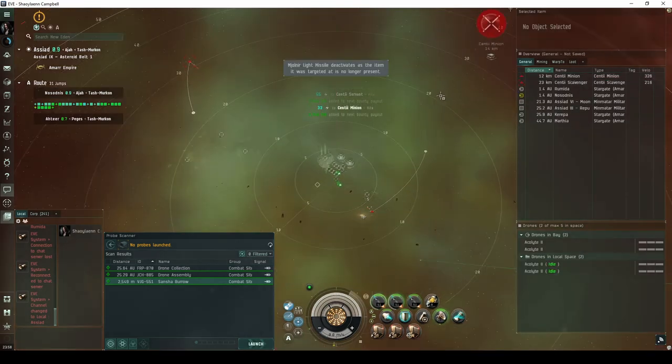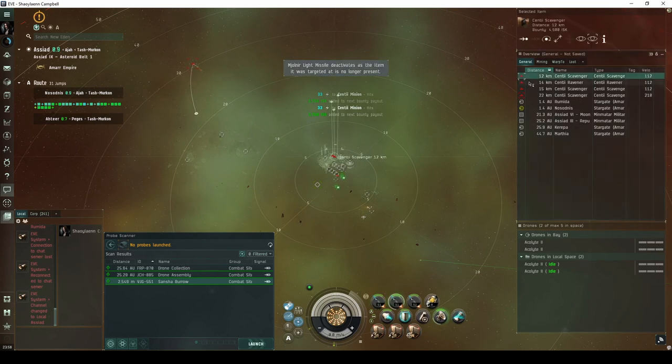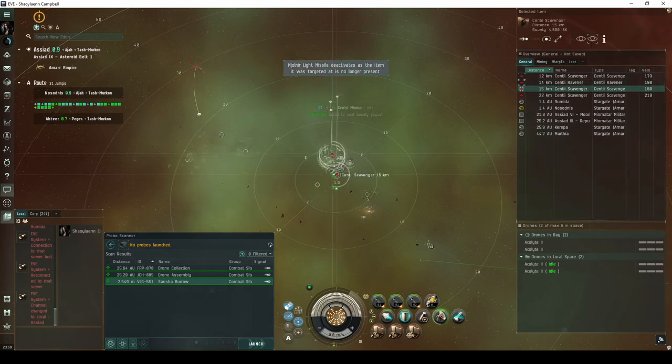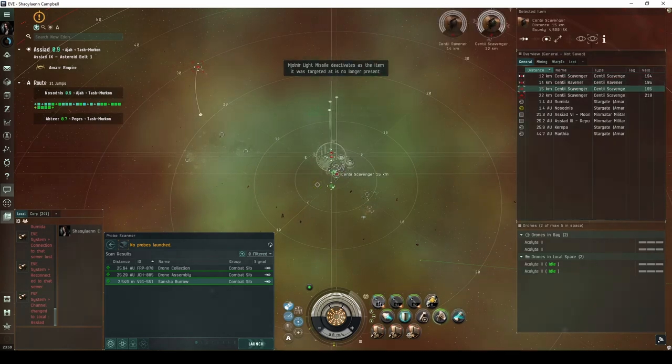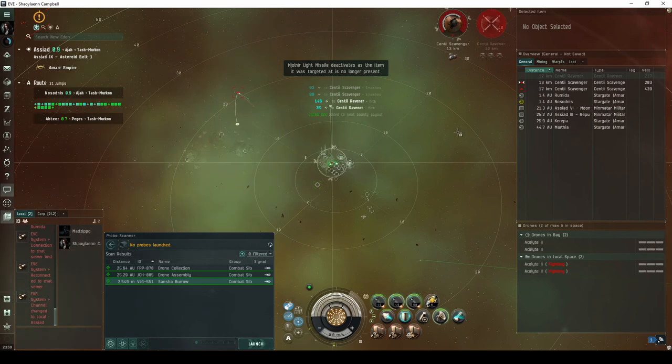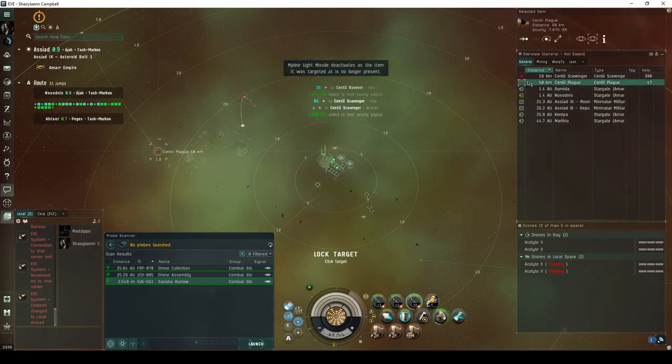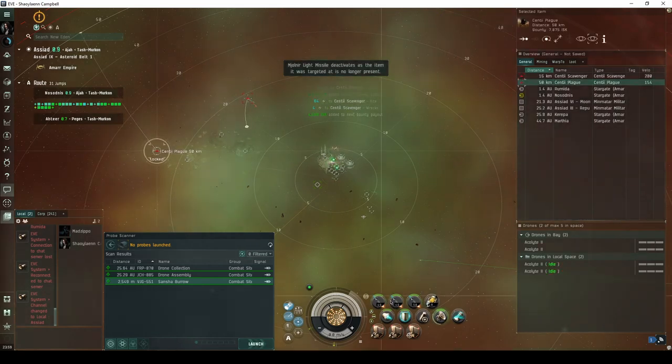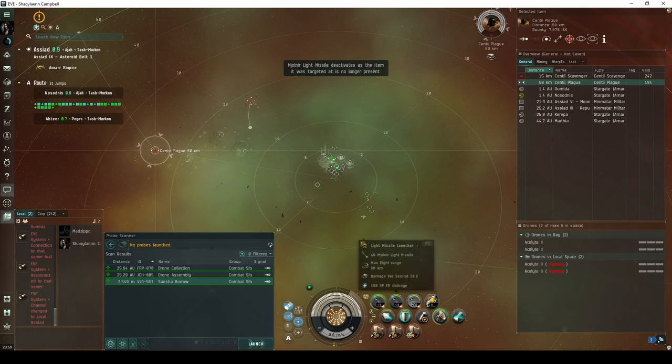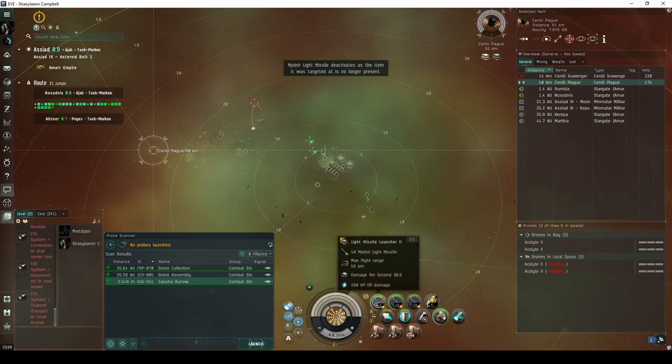The second wave spawns three or four Sancha's Nation frigate NPCs near the base and must be destroyed to spawn the third wave. The third wave spawns one or two Sancha's Nation frigate NPCs way off, near a wreckage. This wave does not actually need to be fully destroyed to complete the site.